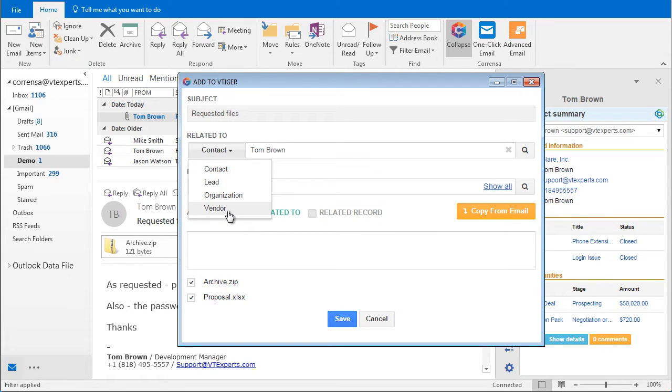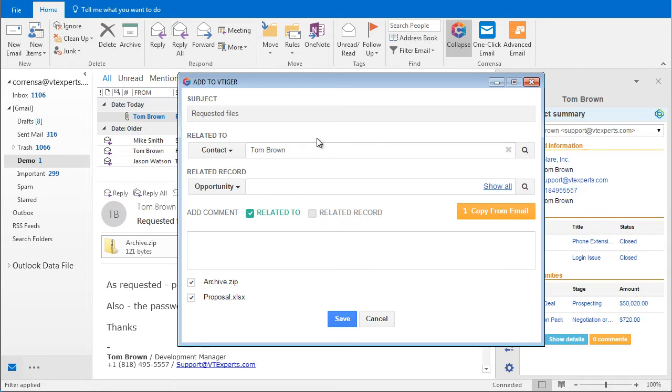You can search your vTiger database and link the email from Tom to a vendor, leader, or organization. In addition, we can link the email to the related record.